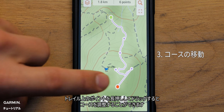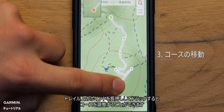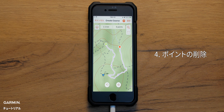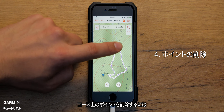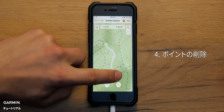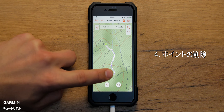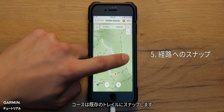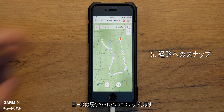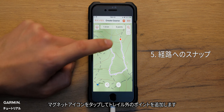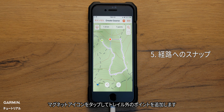You can adjust your course by holding and dragging a point along the trail. To delete points along your course, tap a point and hit delete. By default, your course points snap to the trail. To turn this feature off, touch the magnet icon and add your points off trail.